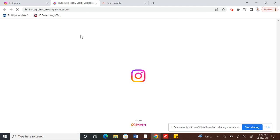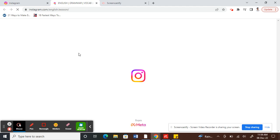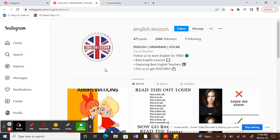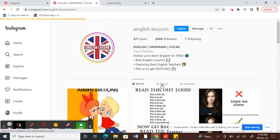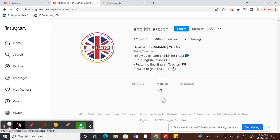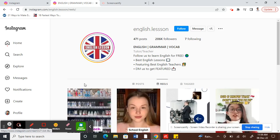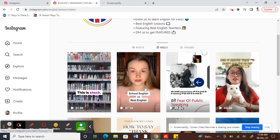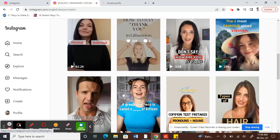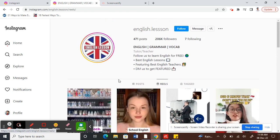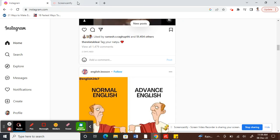I'll just use this English lesson profile. So if that account has reels, then you can see there's a tab called reels tab. That's where all the reels from this account will be, so you can click on them and watch. That's one way of watching reels.